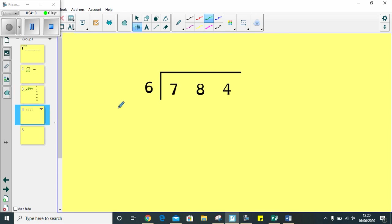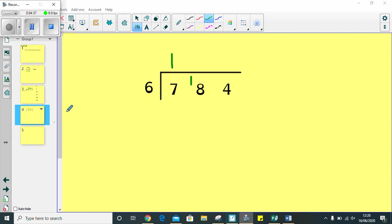Next thing I'm going to look at, 784 divided by 6. So, again, if I'm unsure of my 6 times table, I can write my 6 times table down the side here. First thing I'm going to look at is how many 6s are in 7. 0, 6, right, there is 1, 6 in there, group of 6, and I have 1 left over. So, now I'm looking at 18. So, 6, 12, 18, there must be 3 groups in there.